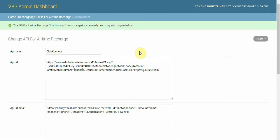That summarizes the Club Connect API. In the next video we'll cover other APIs — the data API, the billings API for electricity, and cable TV. If you'd like a video on a specific API, just send us a message and we'll create it to show you how to integrate it with VBP.